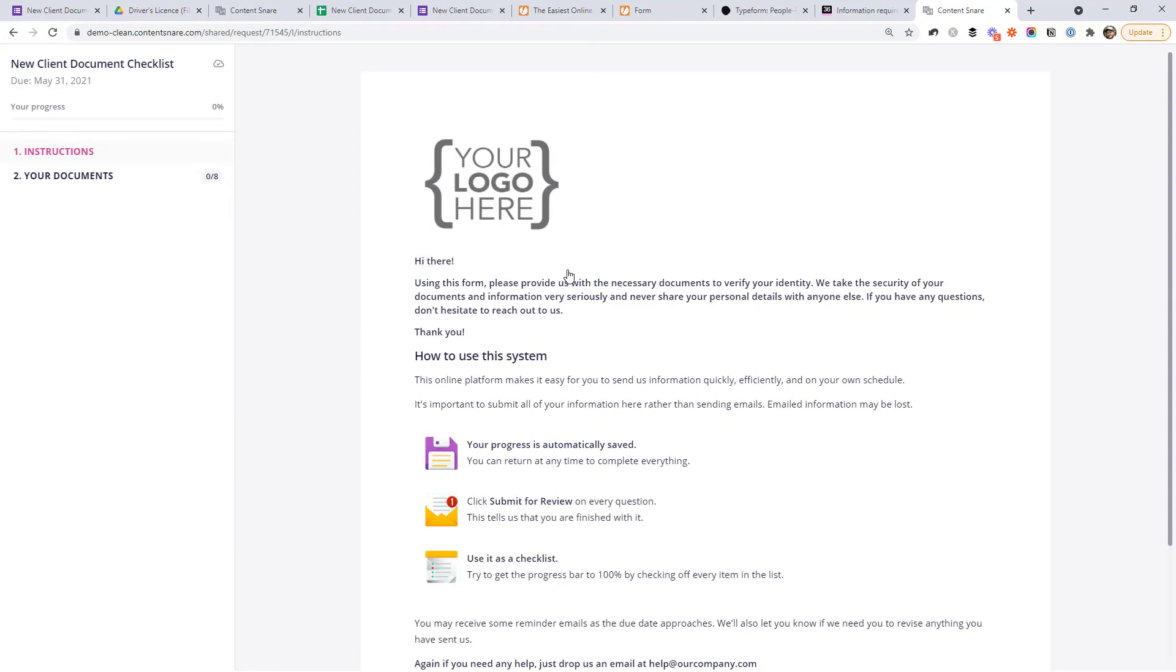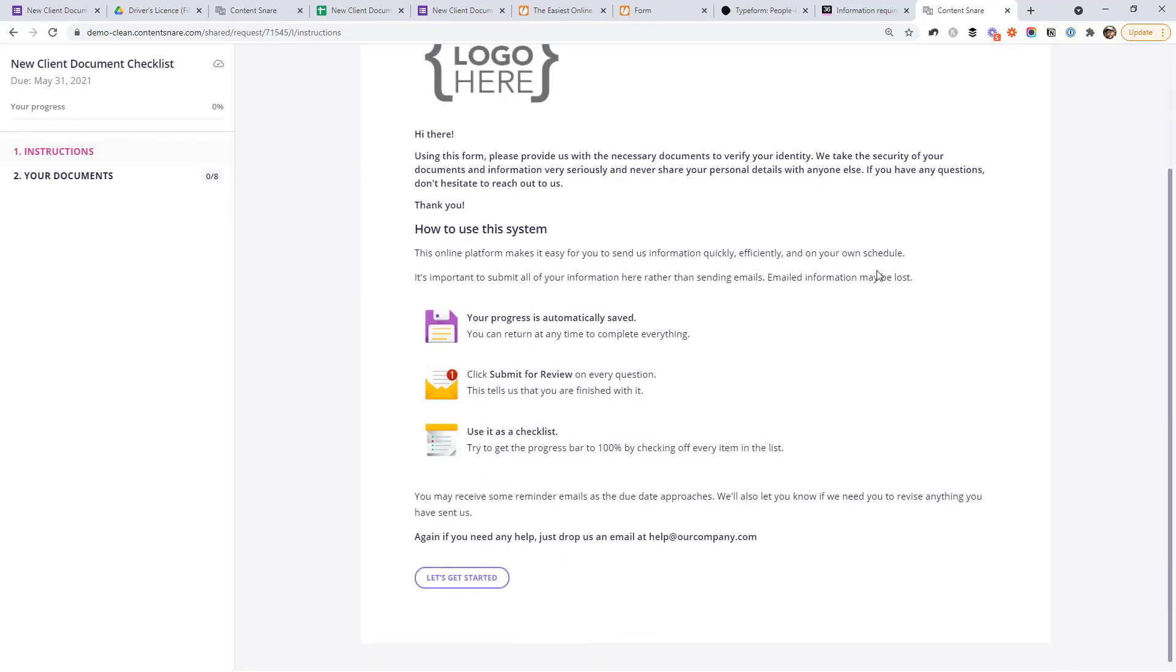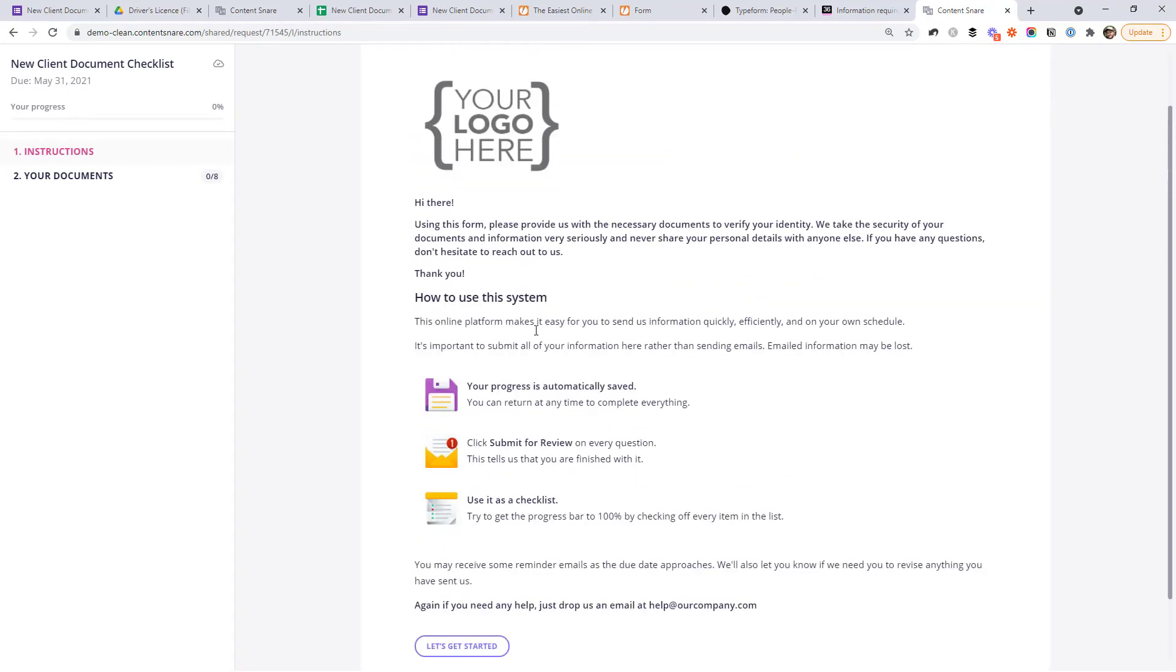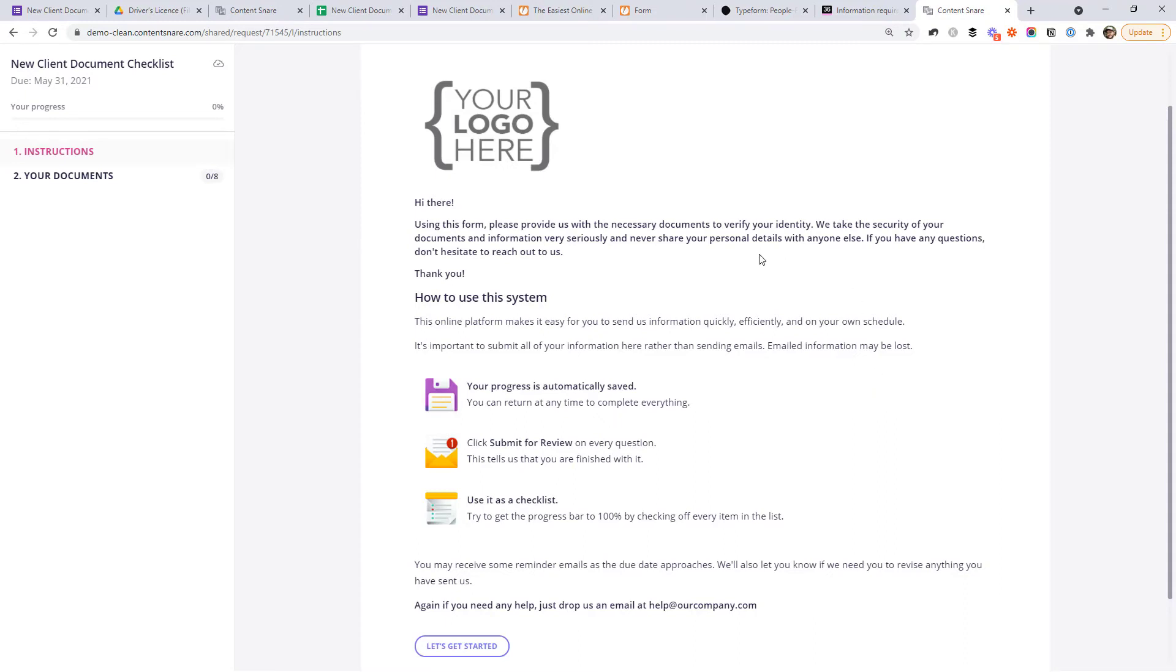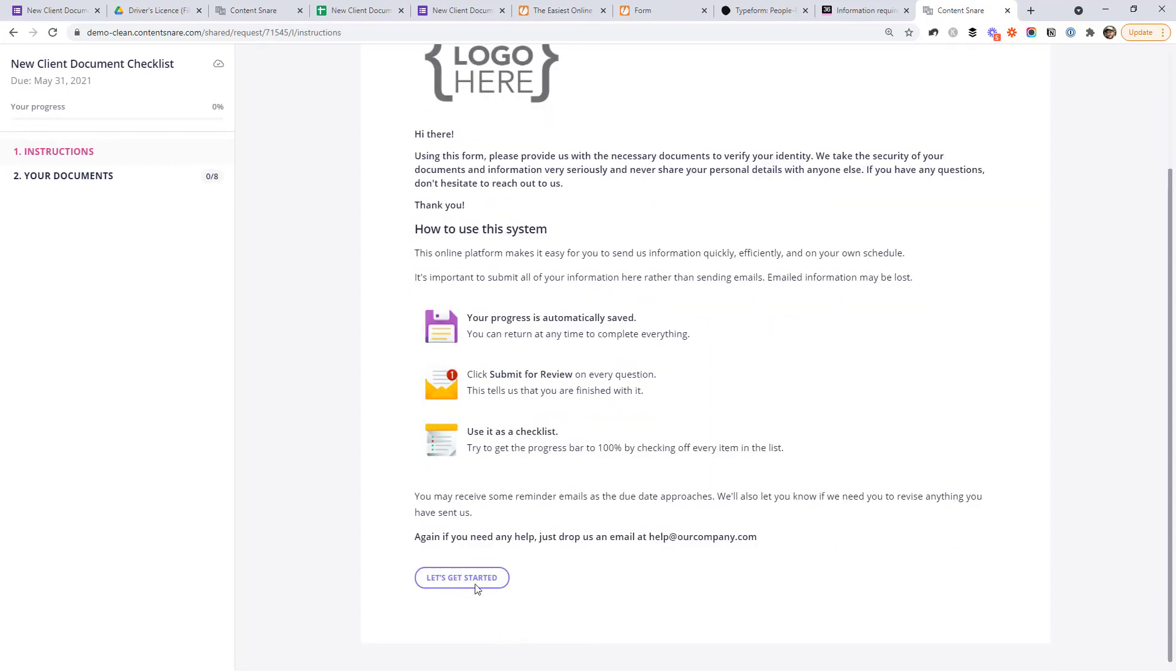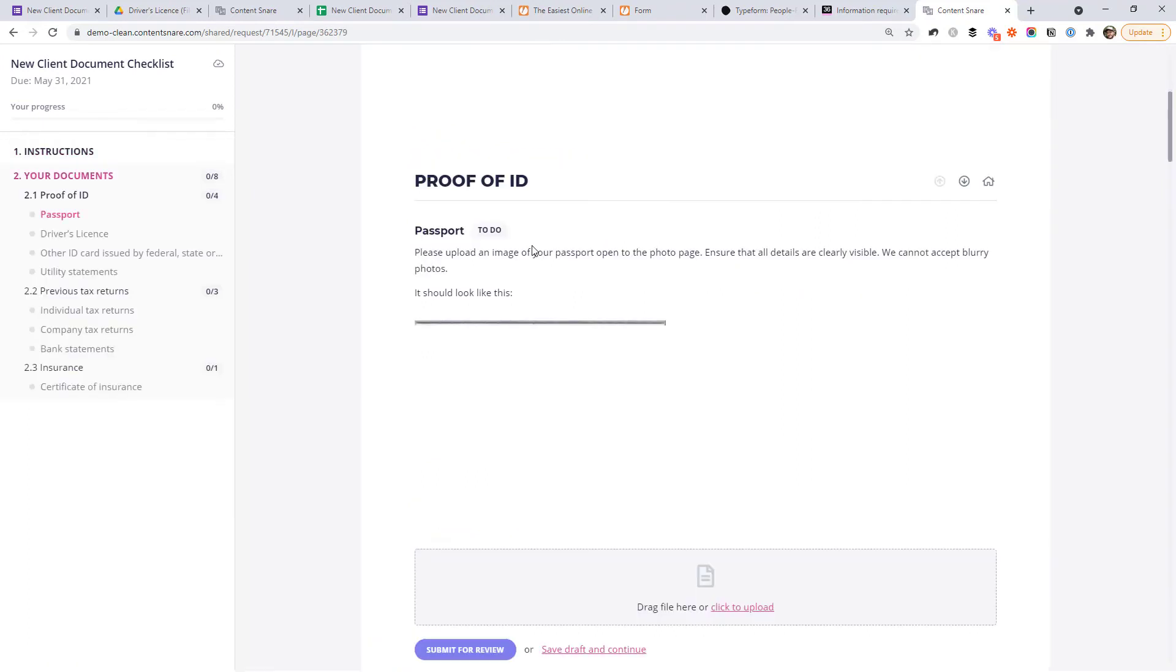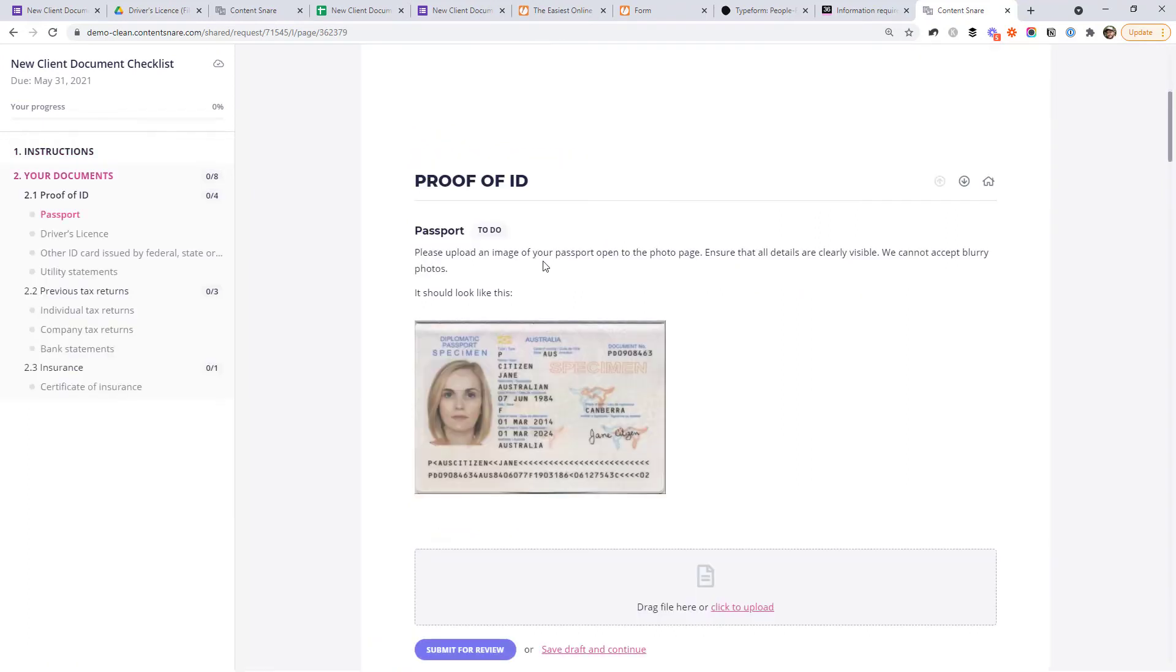One step I skipped over is this front page. When you're setting up your request, you can create a nice little front page here that explains what you need from your clients and how this system works. You can see it says your progress is automatically saved. Make sure you click submit for review on every question. You can completely customize this. You can even get rid of it if you want. So the client jumps straight into the area where they upload documents, but I would recommend just giving them a little bit of an introduction here. So they would click this button and they're ready to go.